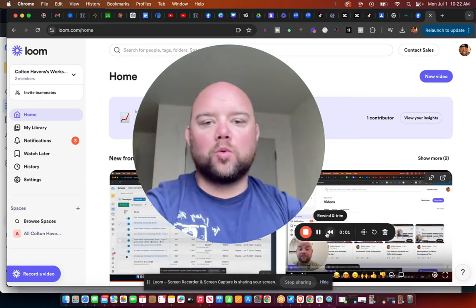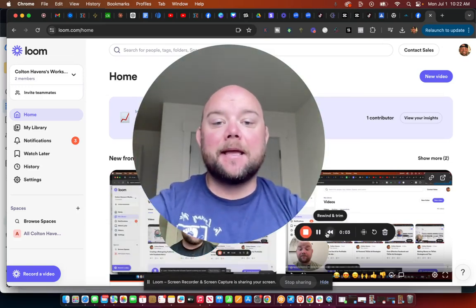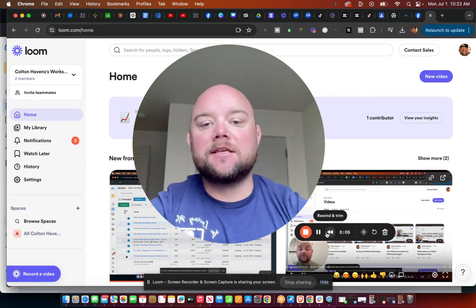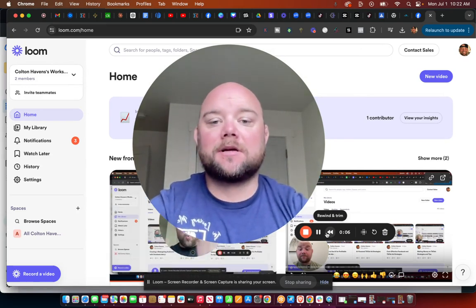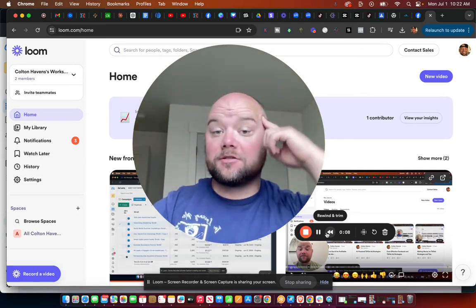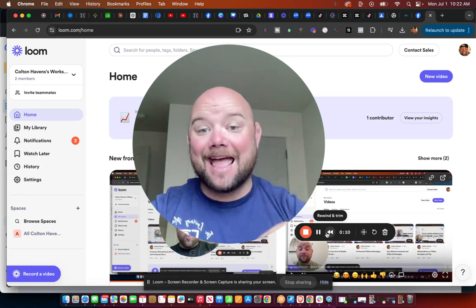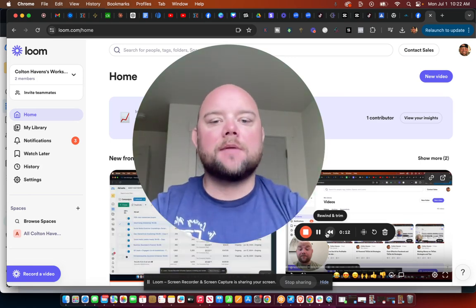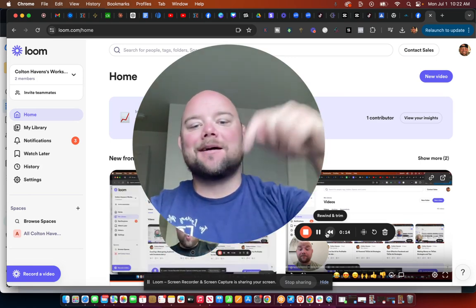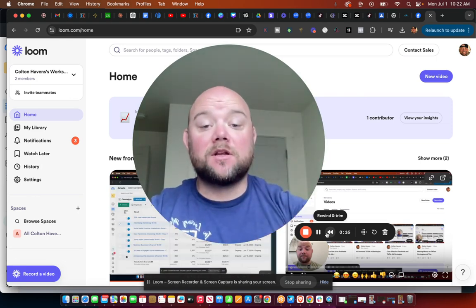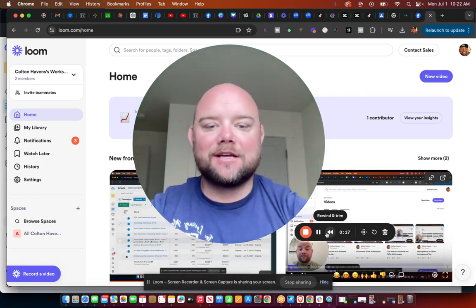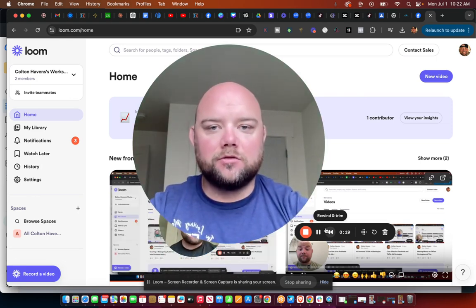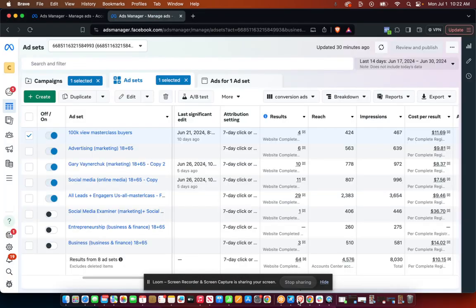Your boy Colton Havens, aka Mr. Hype. Today in this video we're going to talk about how to come up with ideas for ads using just your phone. Go ahead and comment 'ads' down below on this video so that way you can stay on this side of YouTube.